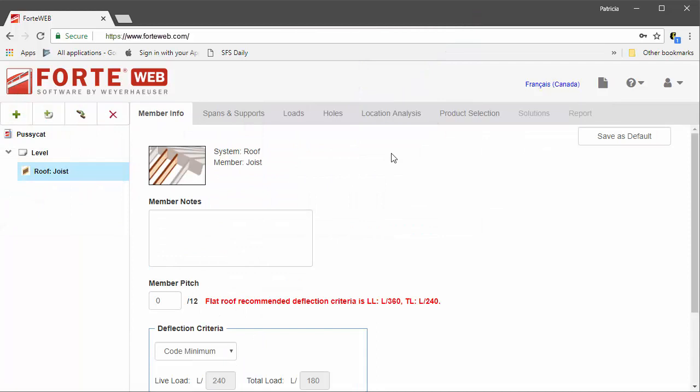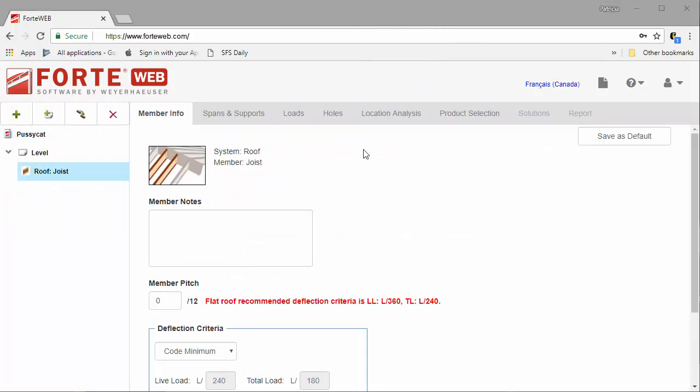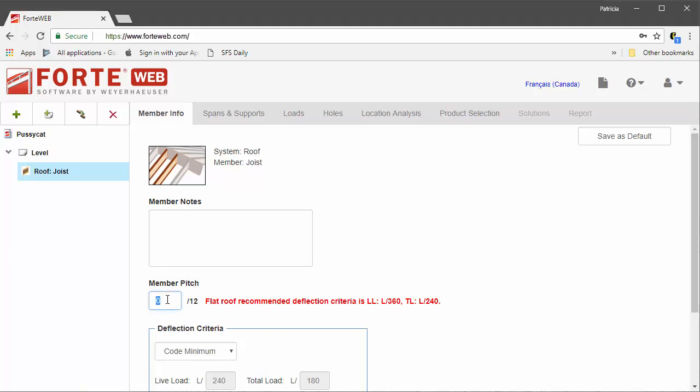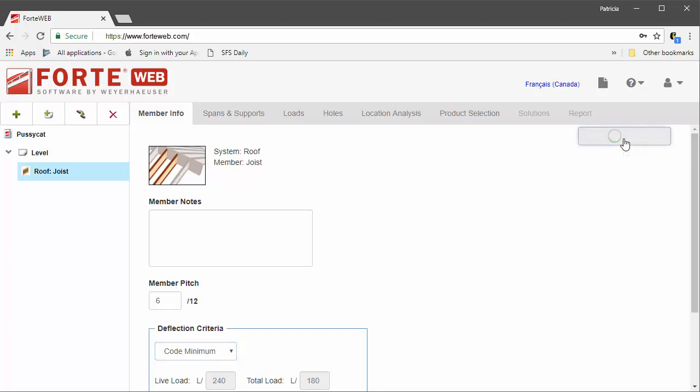Pick a roof member and it is added to your job. All the roof member settings should look familiar with the addition of the member pitch, which is on the member info tab. Use the save as default functionality to save the roof member settings for future input.